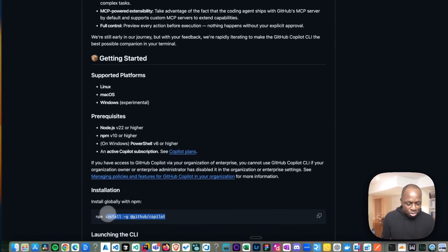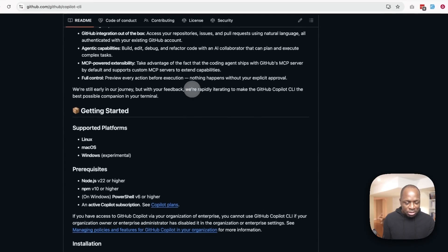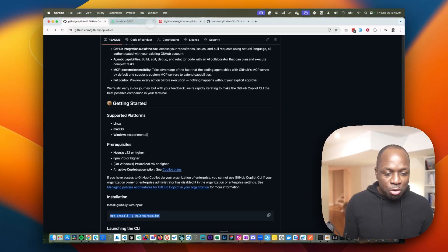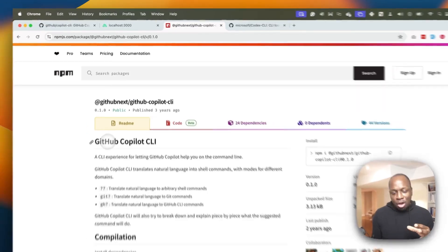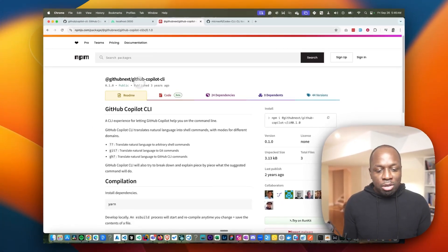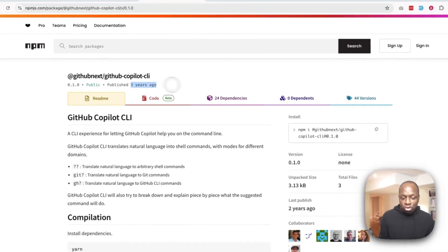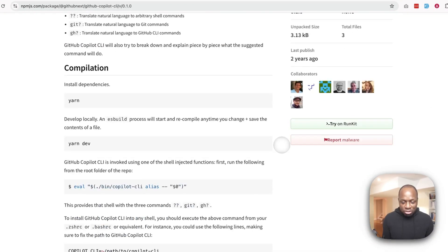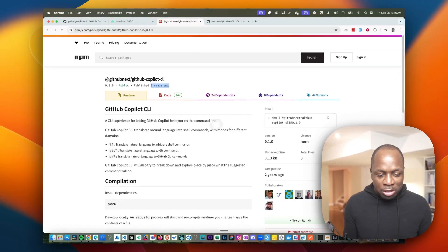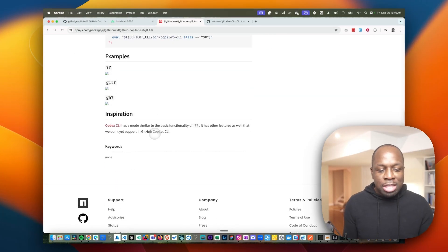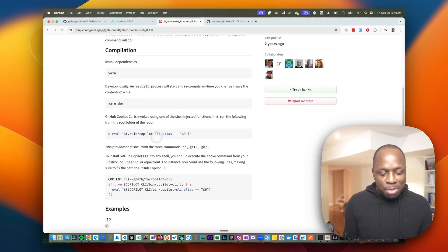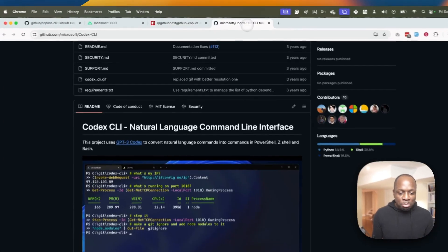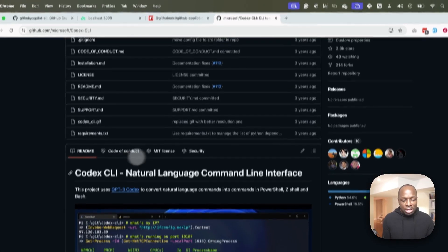So the first thing you need to do in order to install it is just do npm install. Just one thing before I get right into it. This GitHub Copilot tool is not to be confused with the already existing GitHub Copilot CLI tool that was published three years ago. I think this tool is now being deprecated, but just be aware that this name is not a new thing, which was inspired apparently by Microsoft Codex CLI.